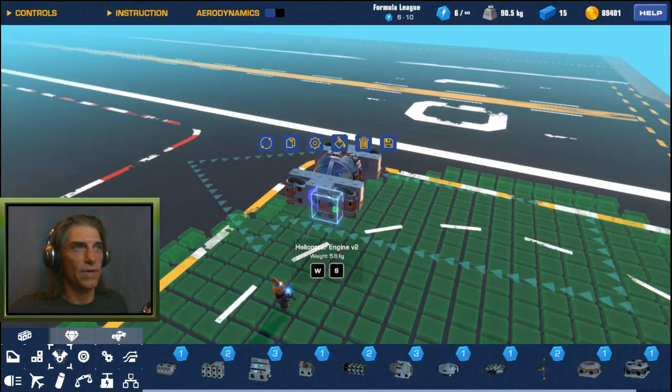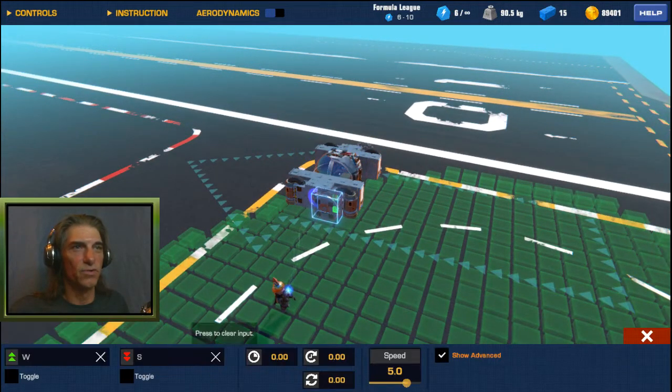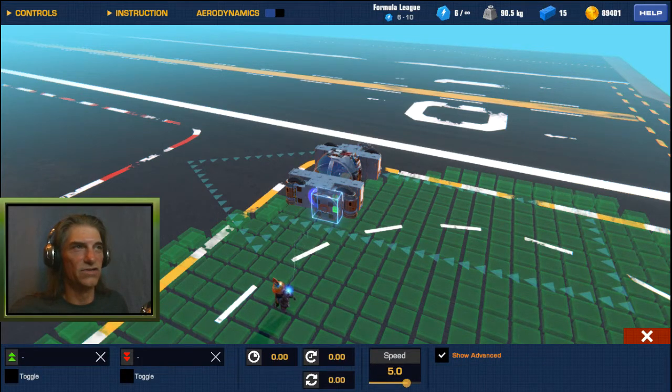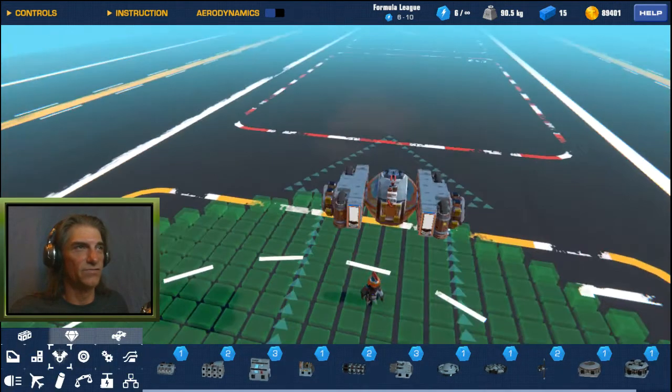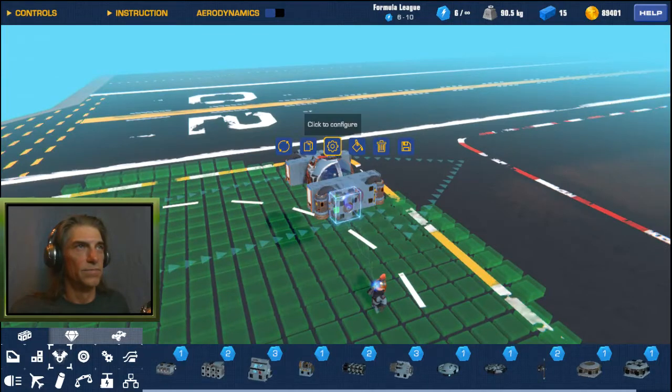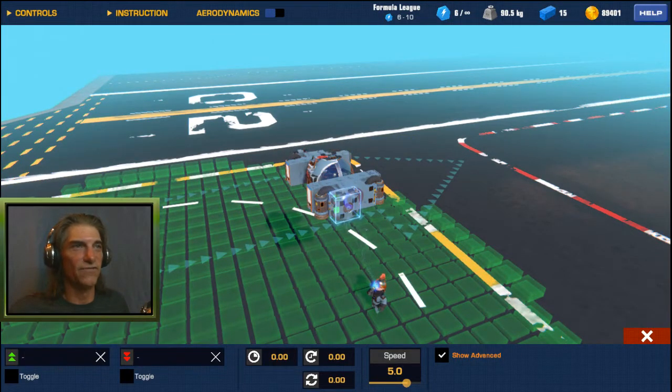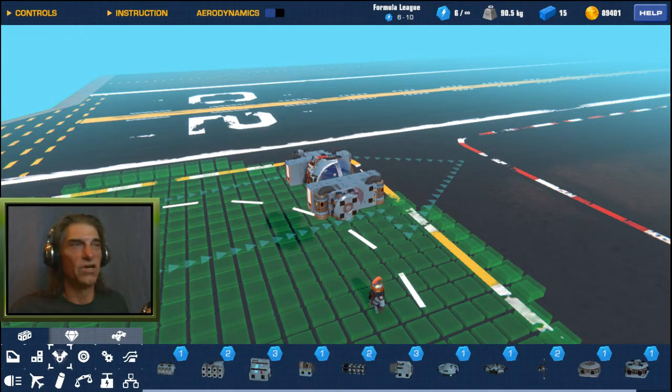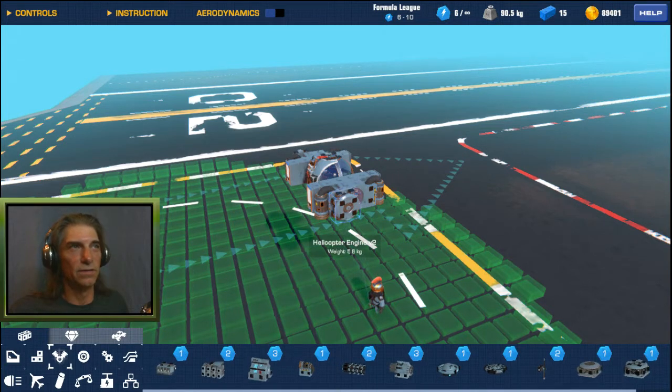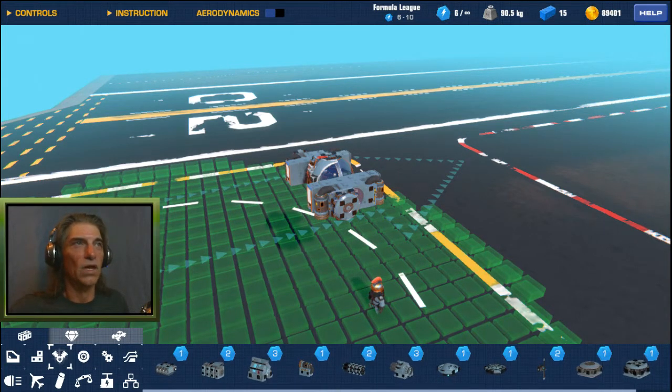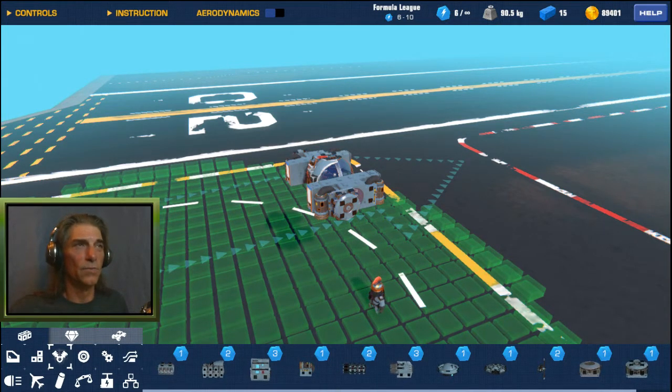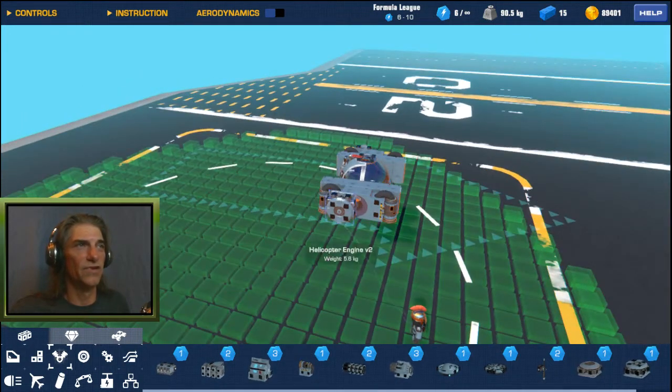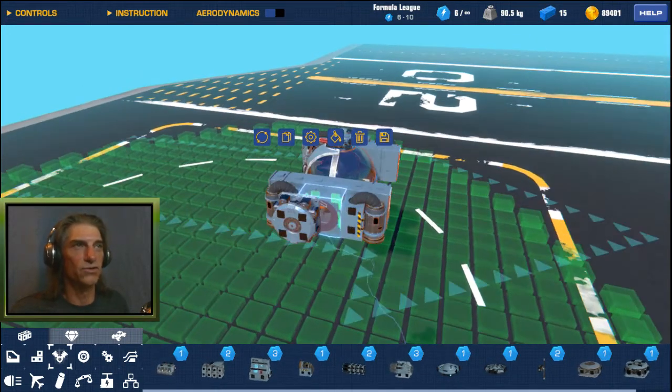Now with helicopter engines we want to select them and remove any of the controls that are already on them. We can leave the speed at 5, that's fine. If you don't remove the controls when you try and fly it you're going to have weird behavior because your WASD controls are actually going to be spinning those servos.